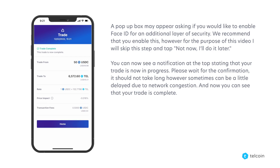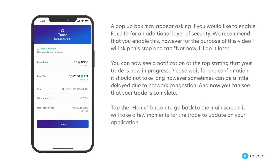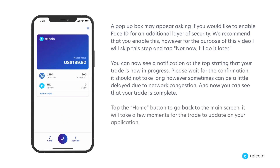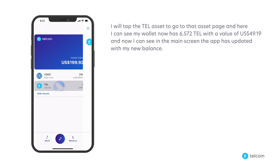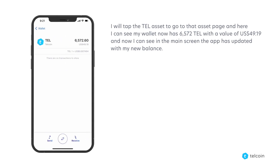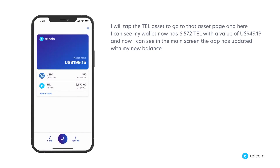And now you can see that your trade is complete. Tap the home button to go back to the main screen. It will take a few moments for the trade to update on your application. I will tap the TEL asset to go to that asset page, and here I can see my wallet now has 6,572 TEL with a value of $49.19. And now I can see in the main screen the app has updated with my new balance.